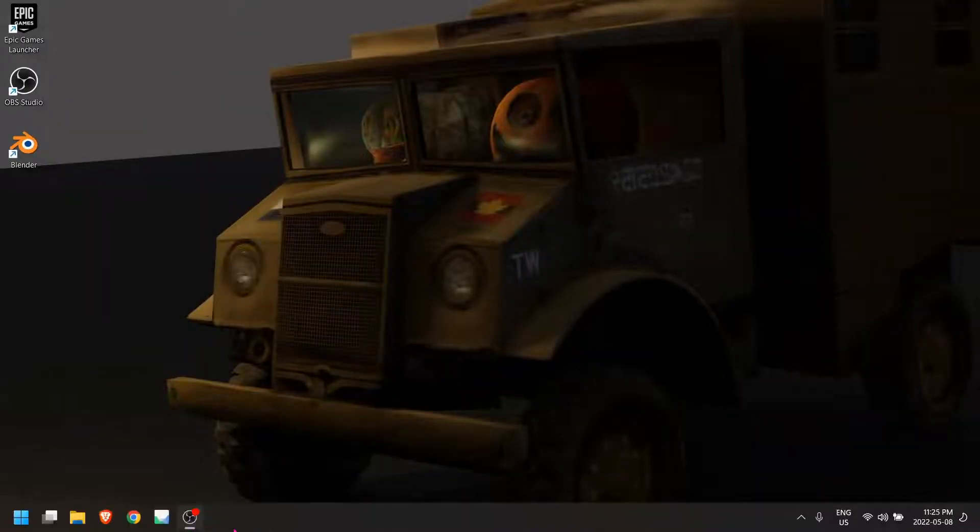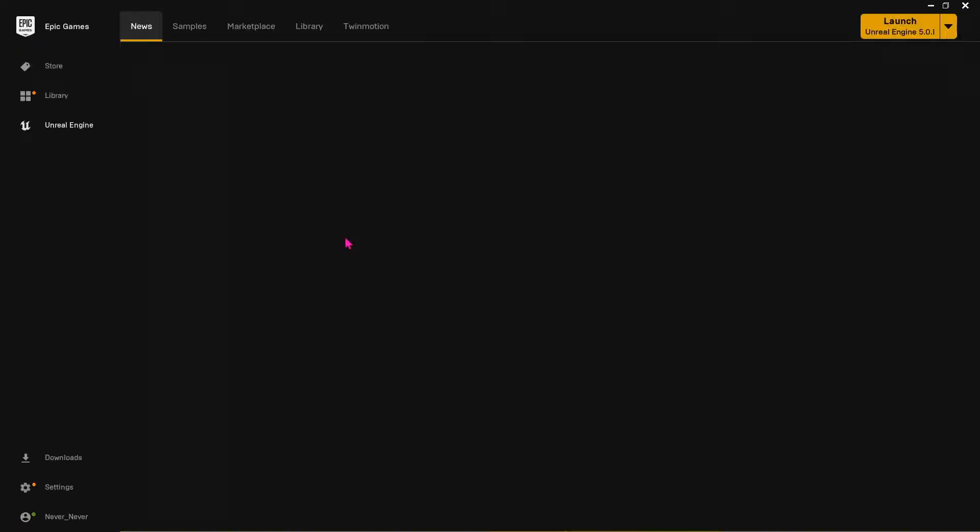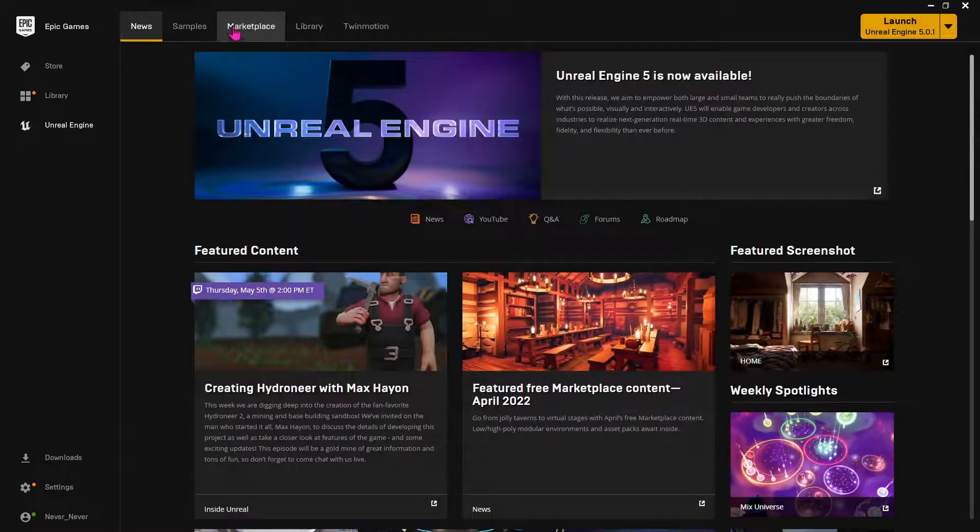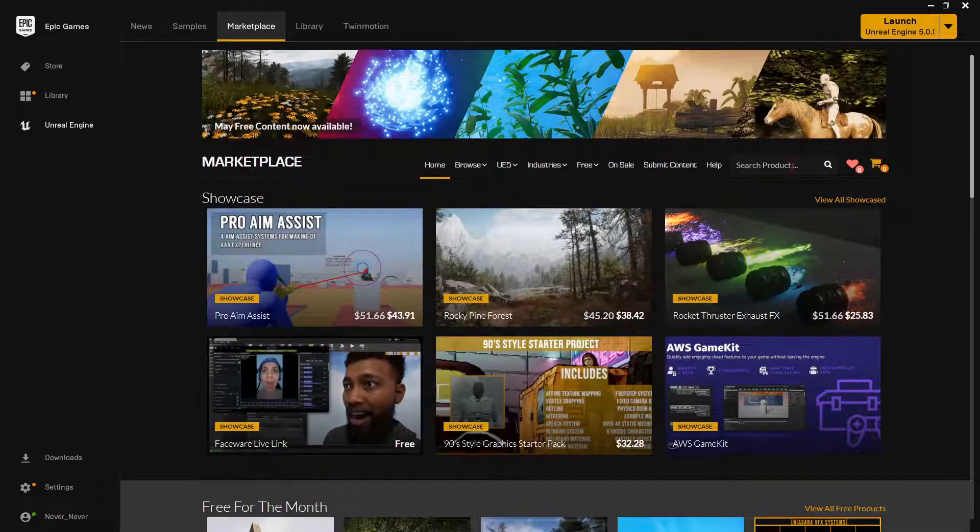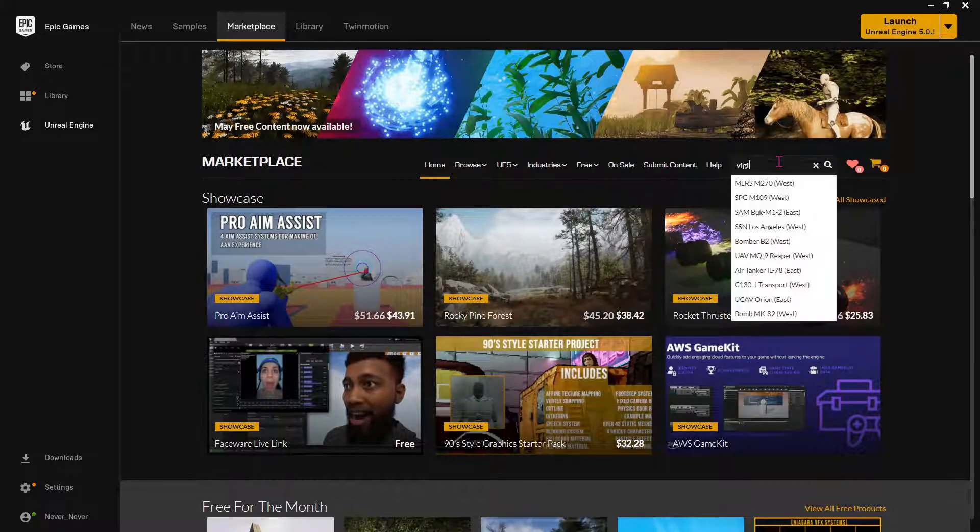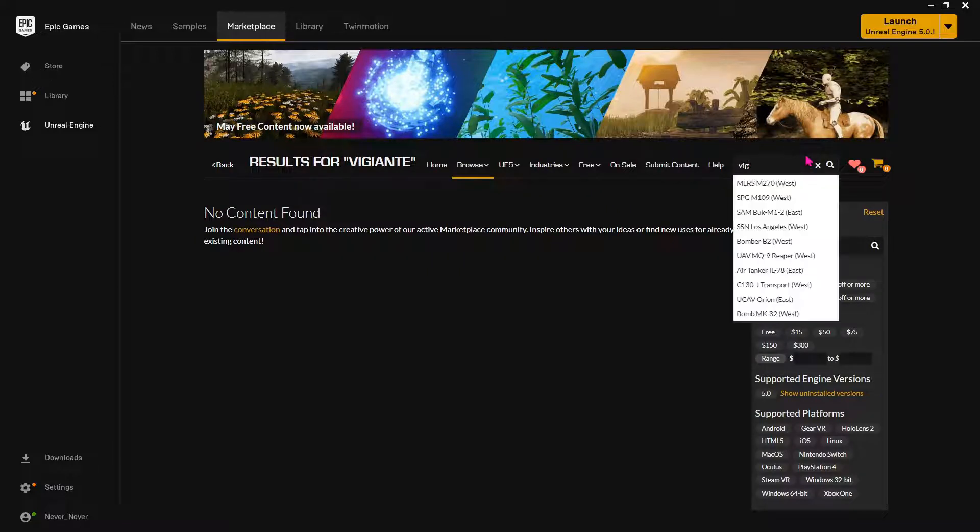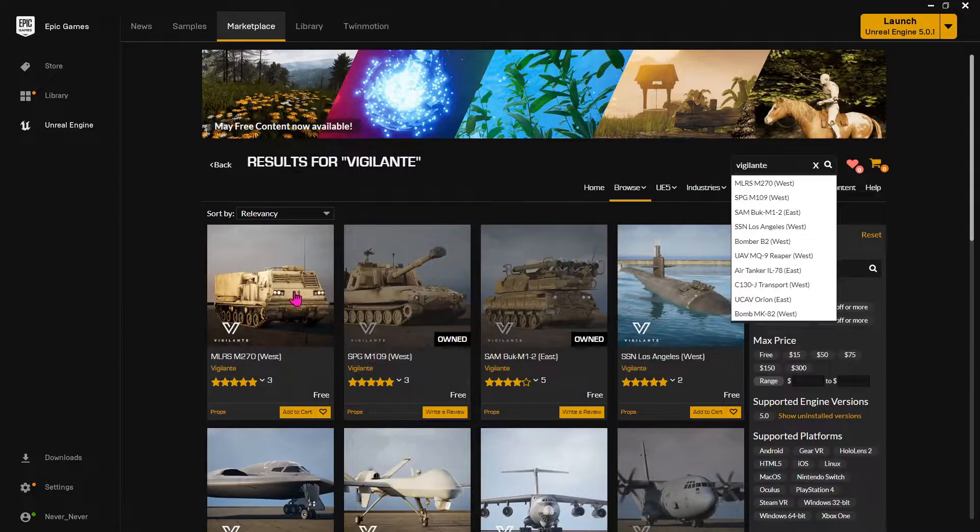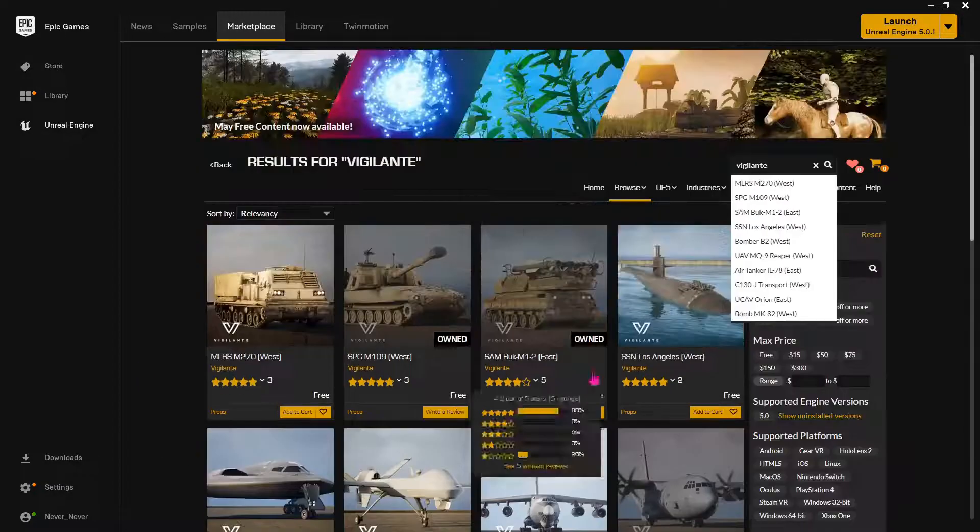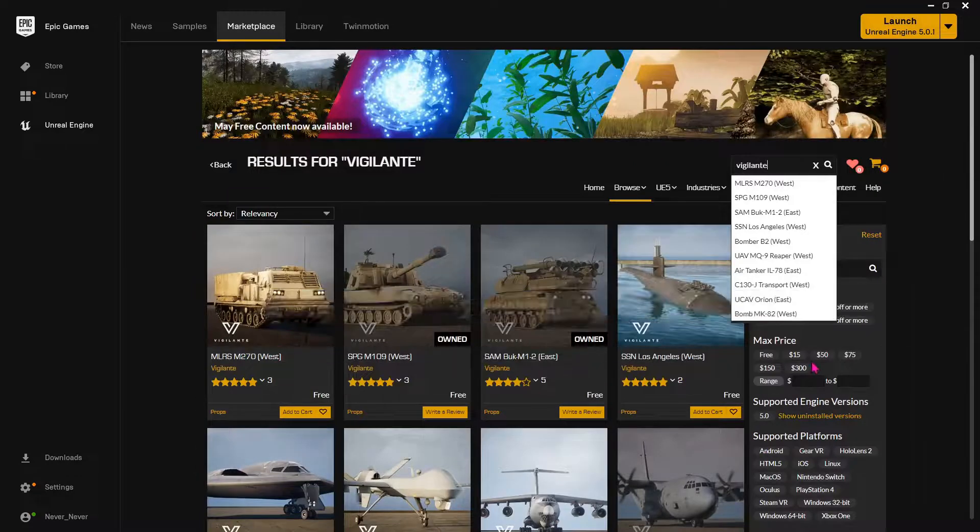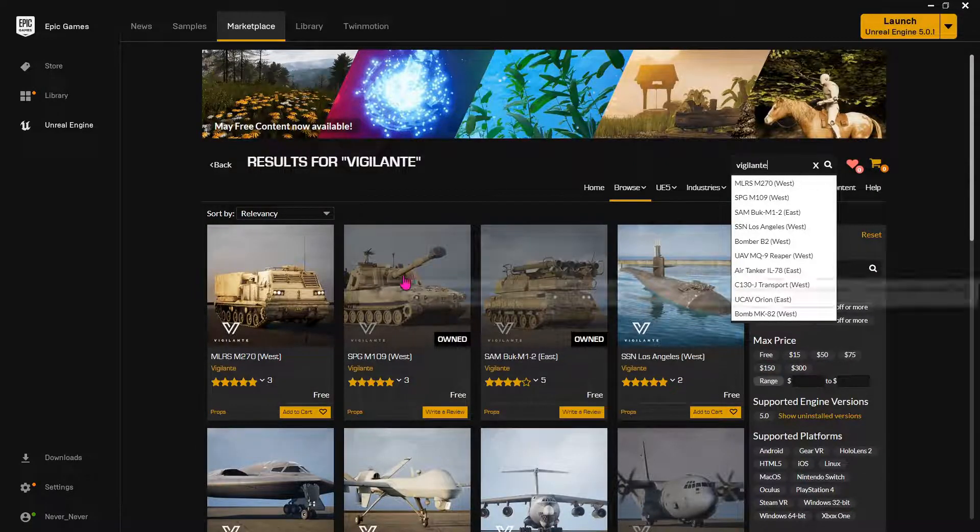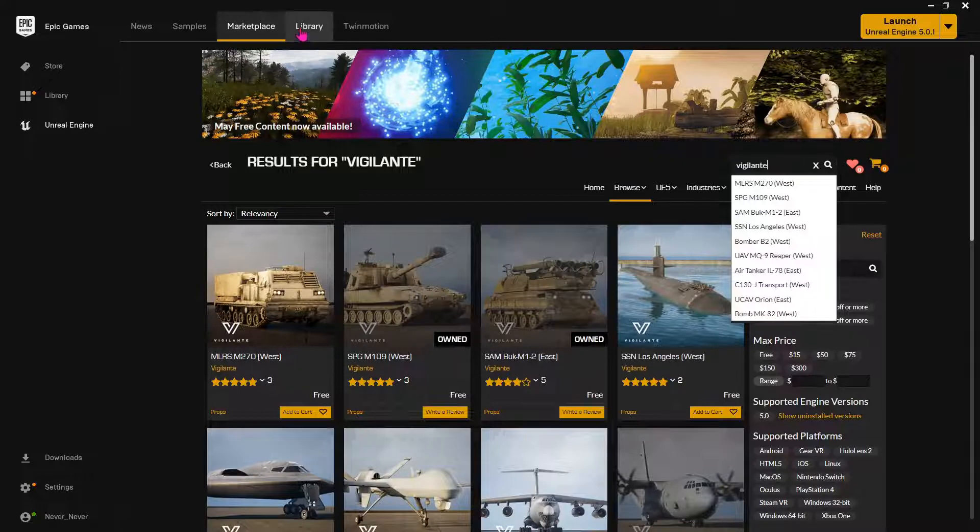So you want to get started in Unreal Engine 5 and get these sweet Vigilante assets going in Unreal Engine 5, right? So we go in here, did I spell that right? Vigilante. All these are free, but they only work in 4.27, so how do you get them to work in 5.0?